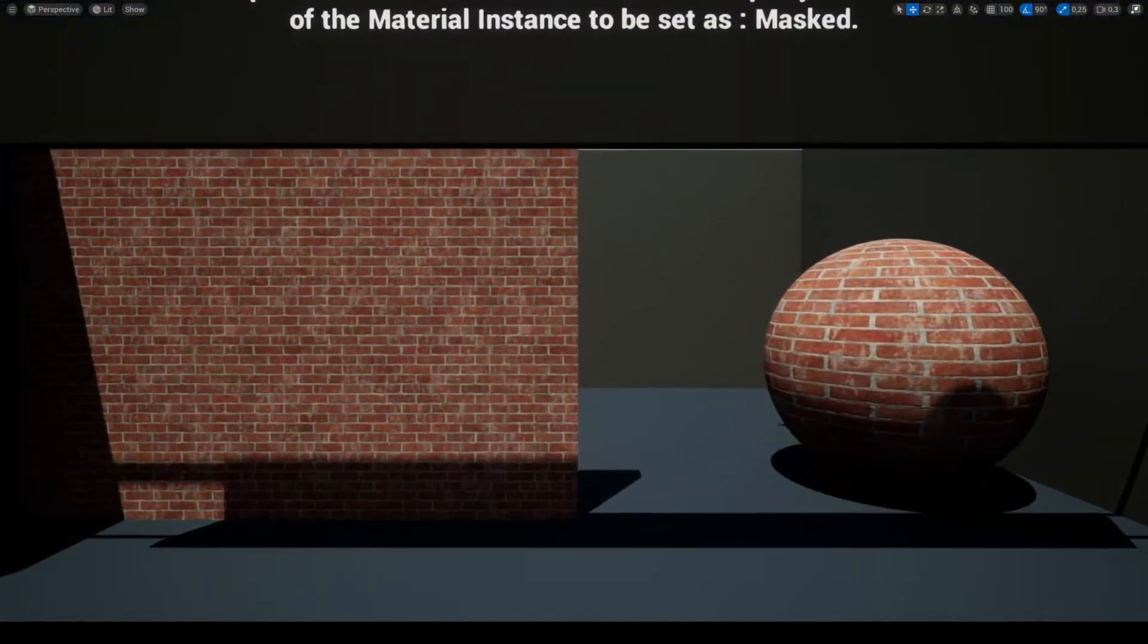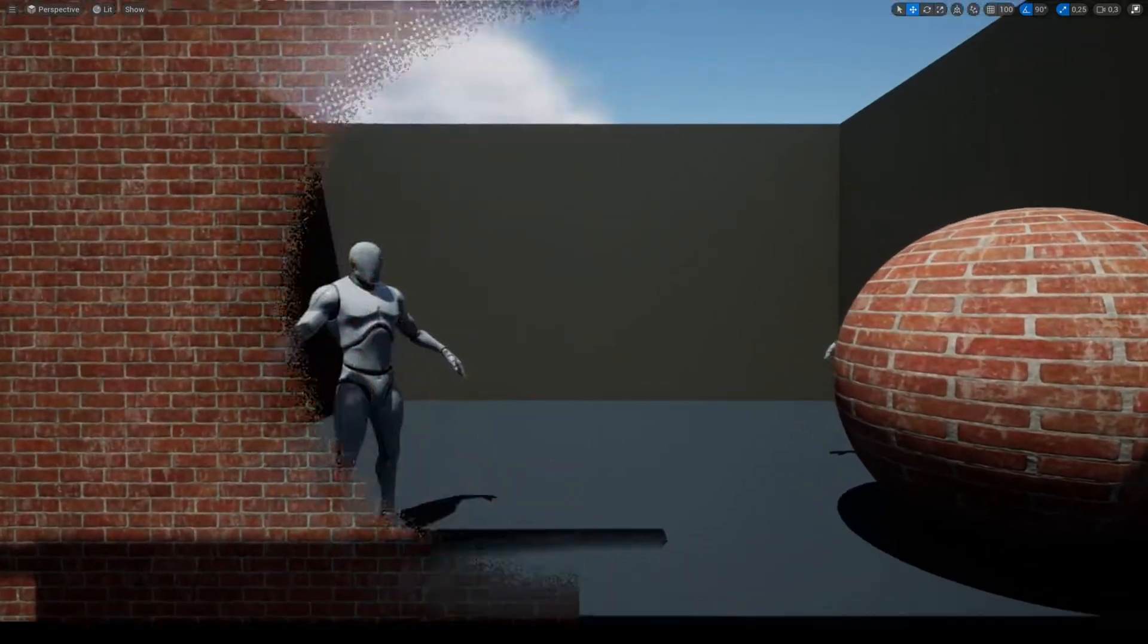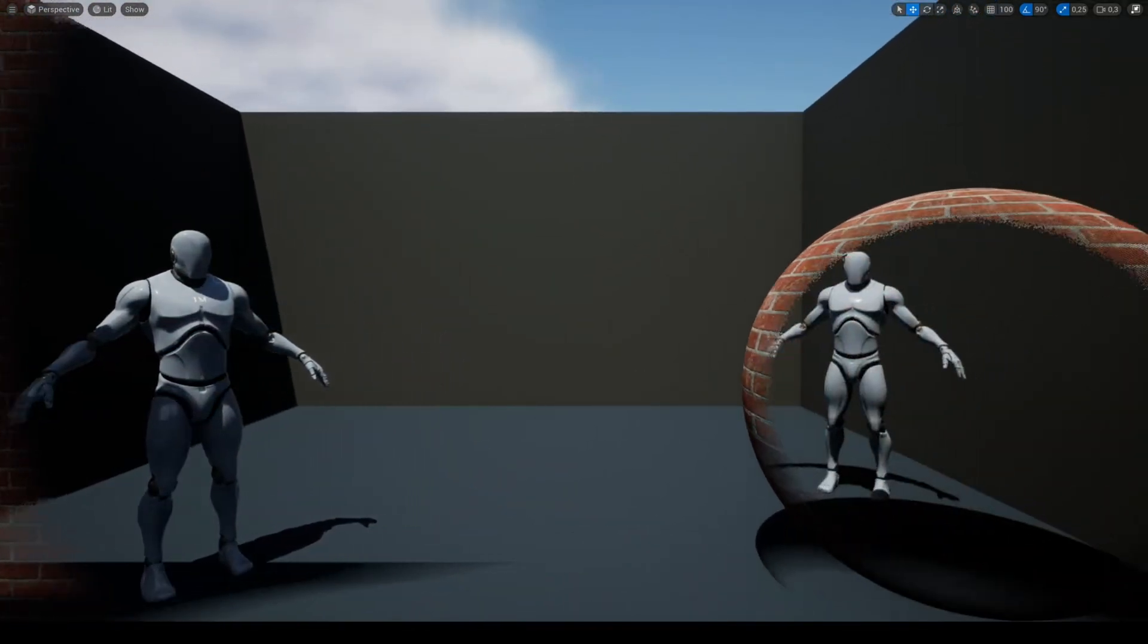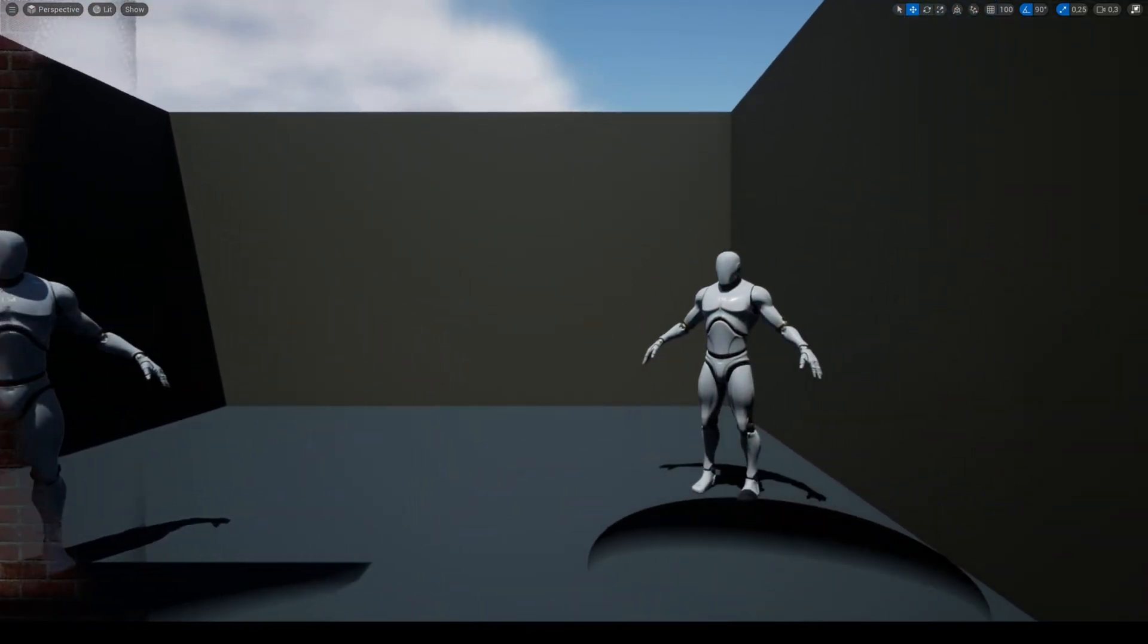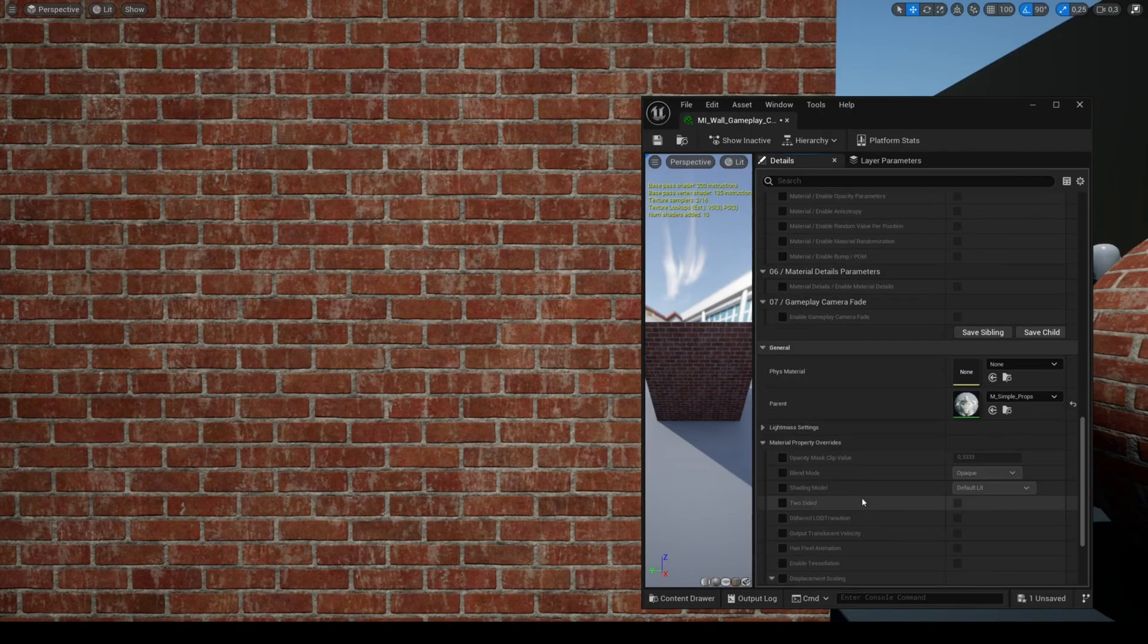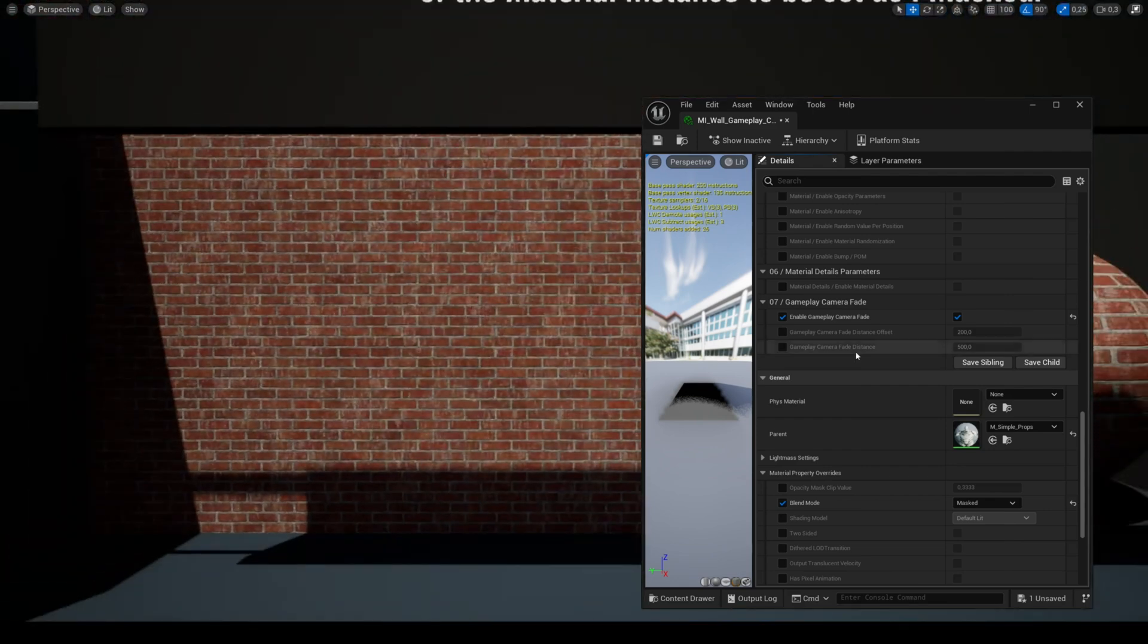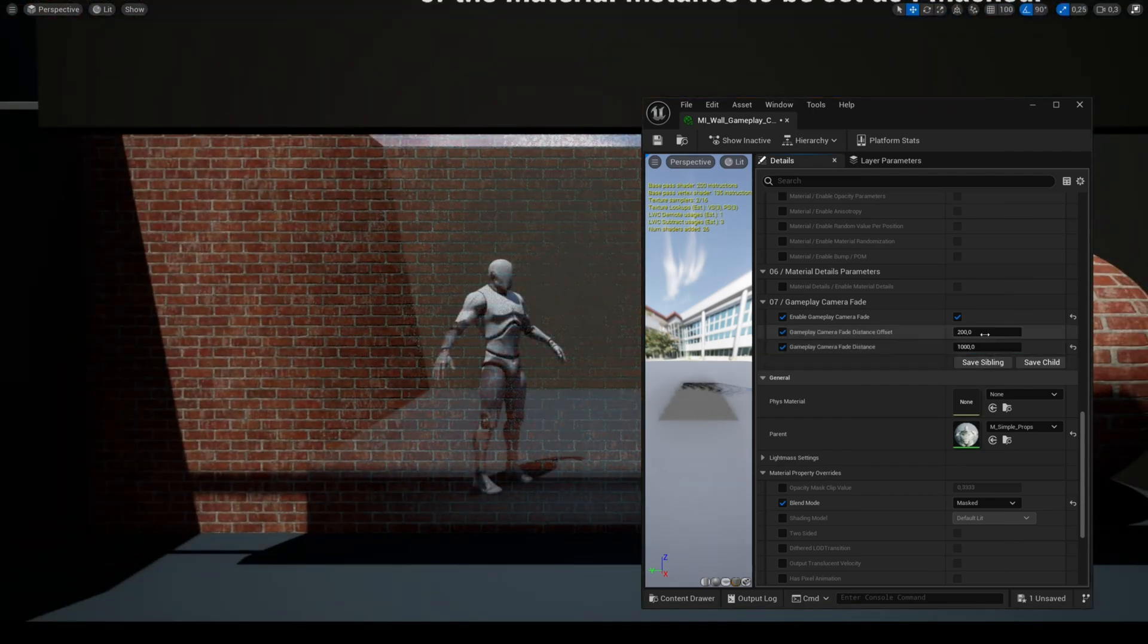The feature gameplay camera fade improves the visibility in game. To enable it you need to set the blend mode to mask. You can also adjust the fade distance parameters to suit your needs.